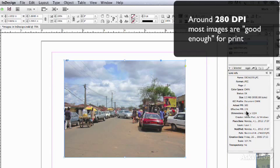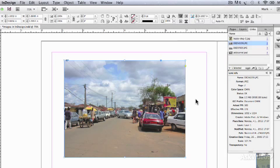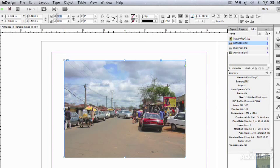So at about 280 I tend to think, good enough. So I'm almost there. If I size that down again, notice how both these windows read 100%.